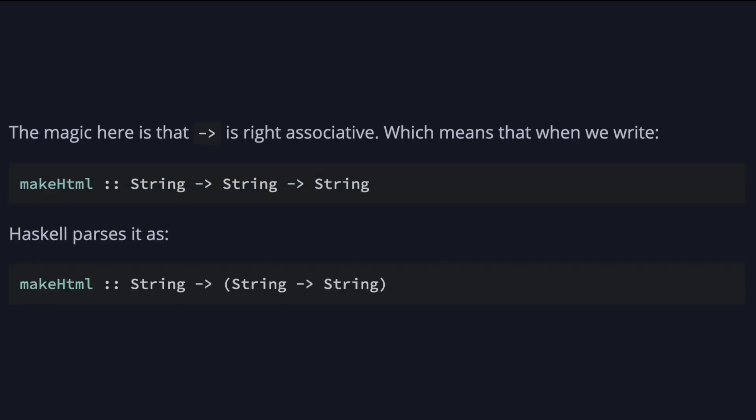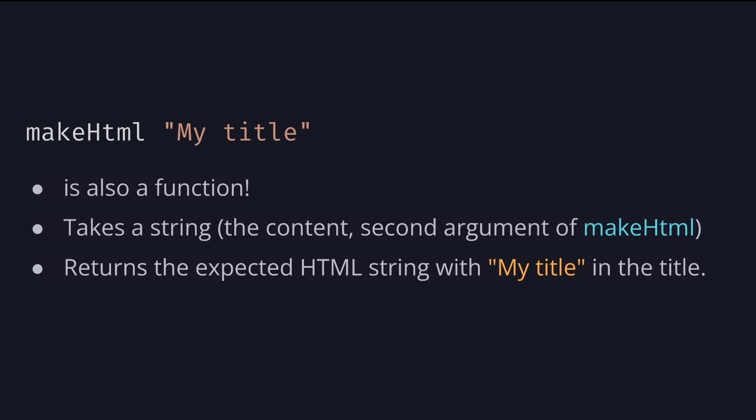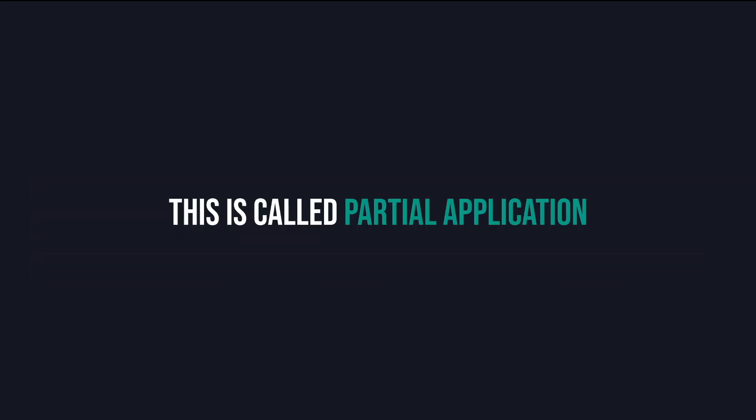The magic or explanation here is that the arrow is right associative which means that when we write the expression with no parentheses Haskell parses like this. As a consequence the expression makeHtml my title is also a function. Once it takes a string which is the content the second argument of makeHtml and returns the expected HTML string with my title in the title. This is called partial application.